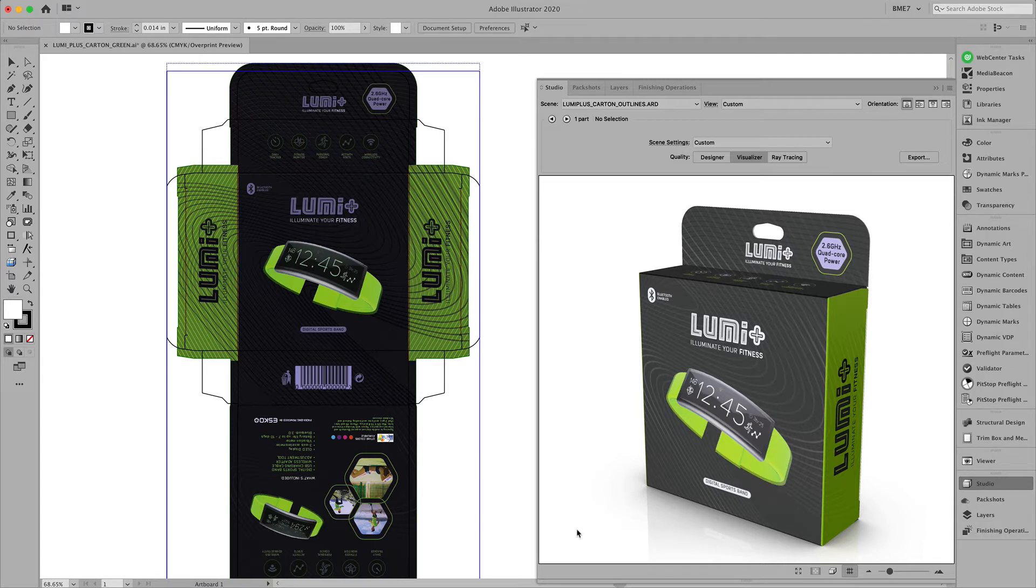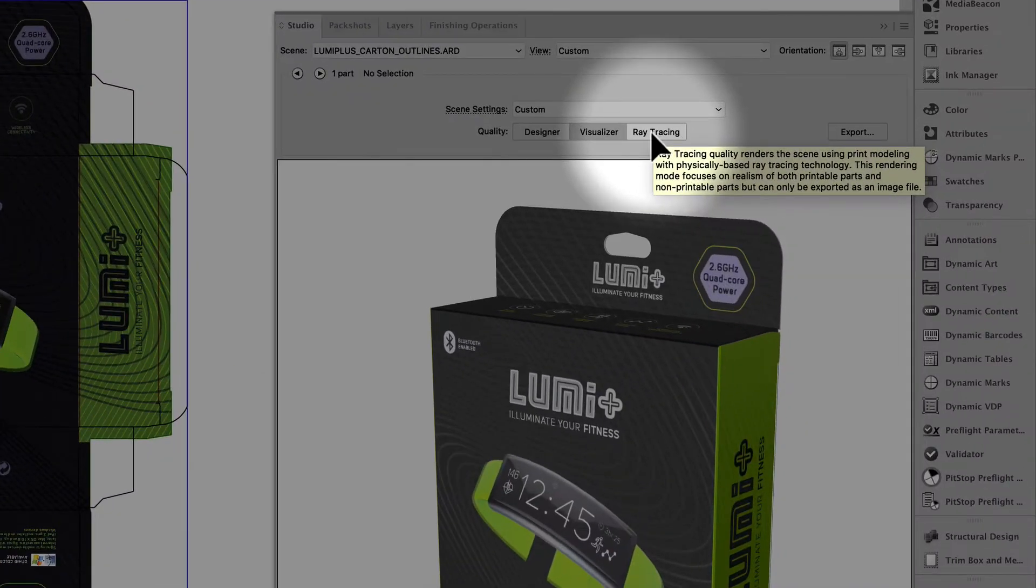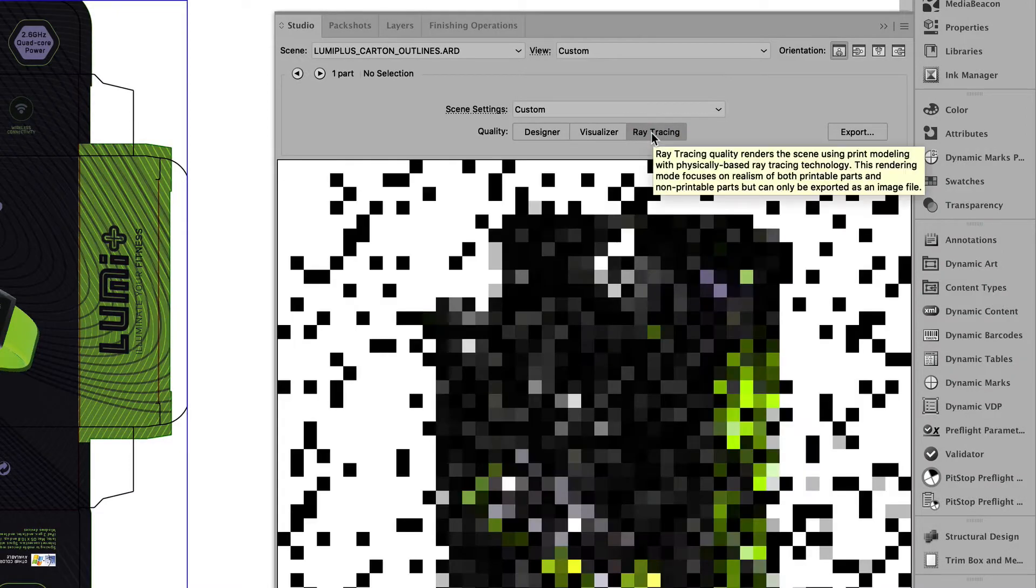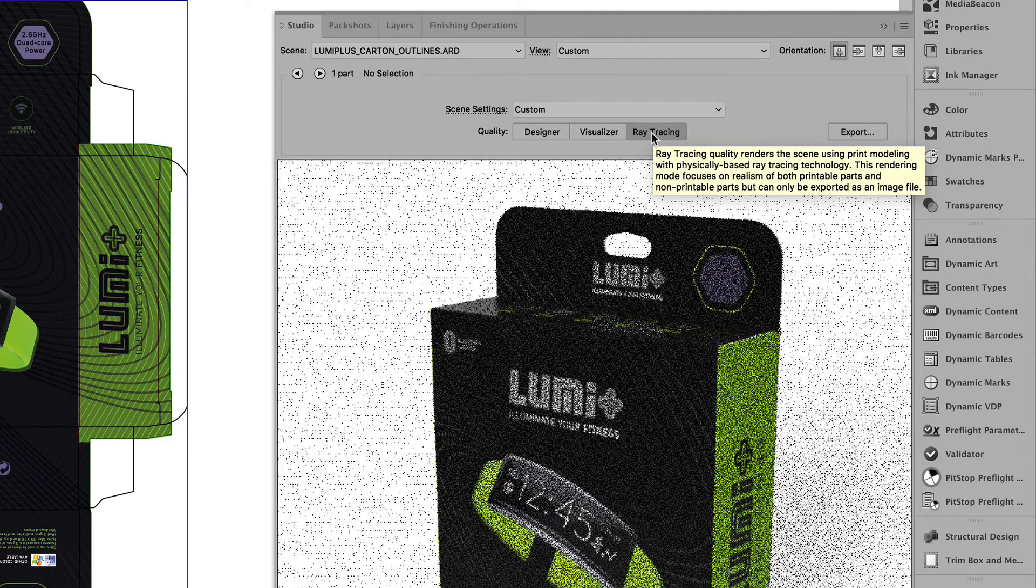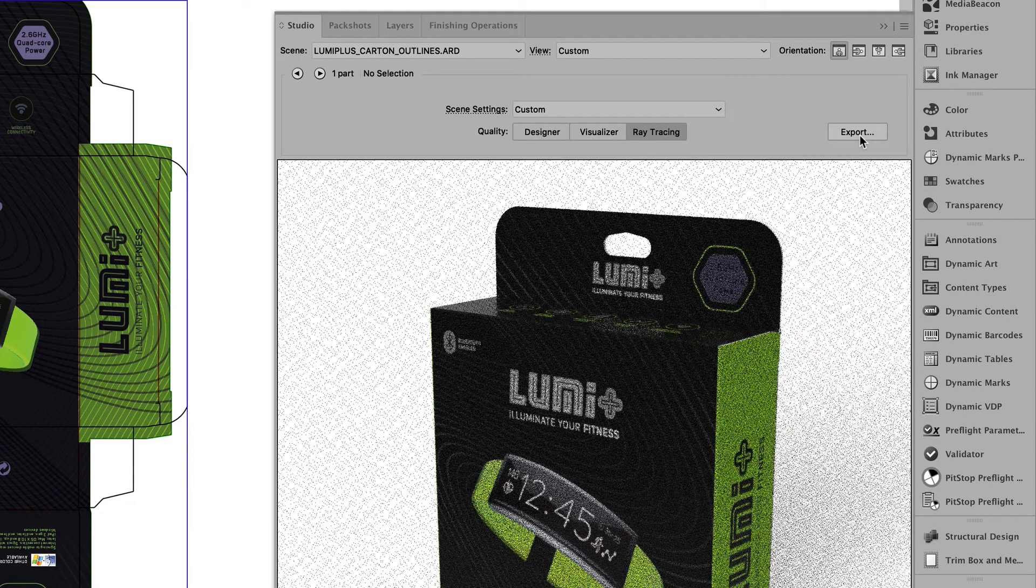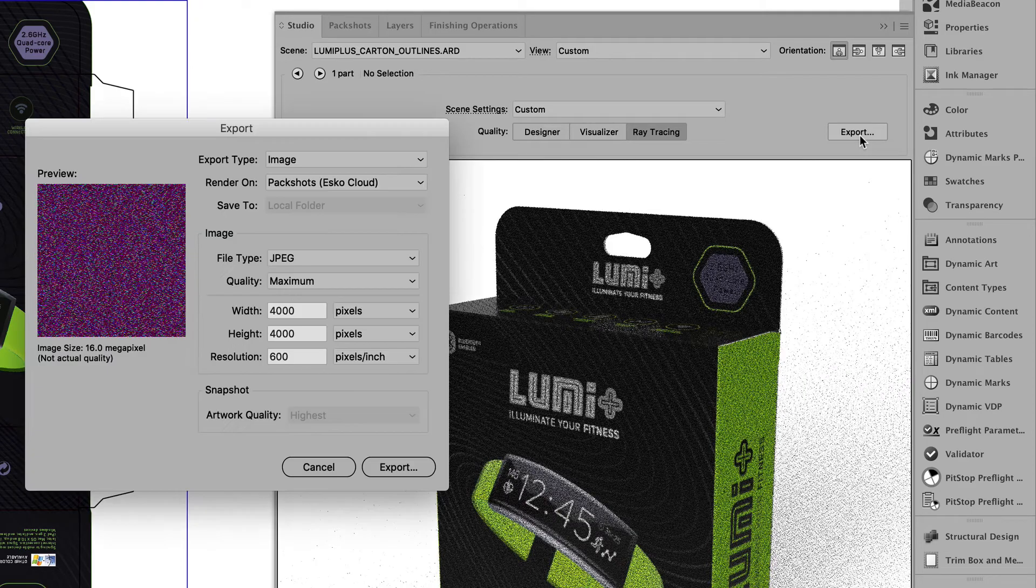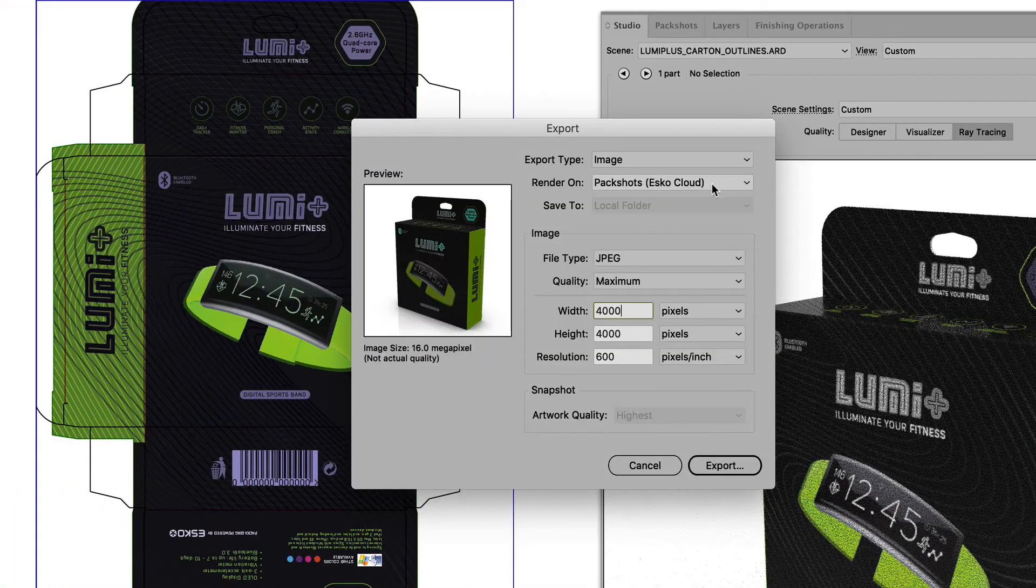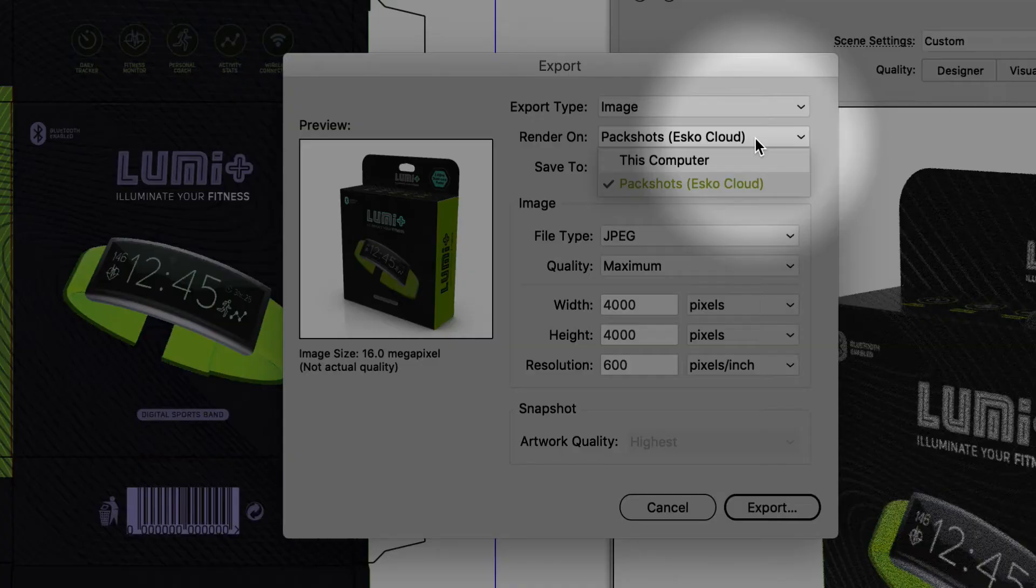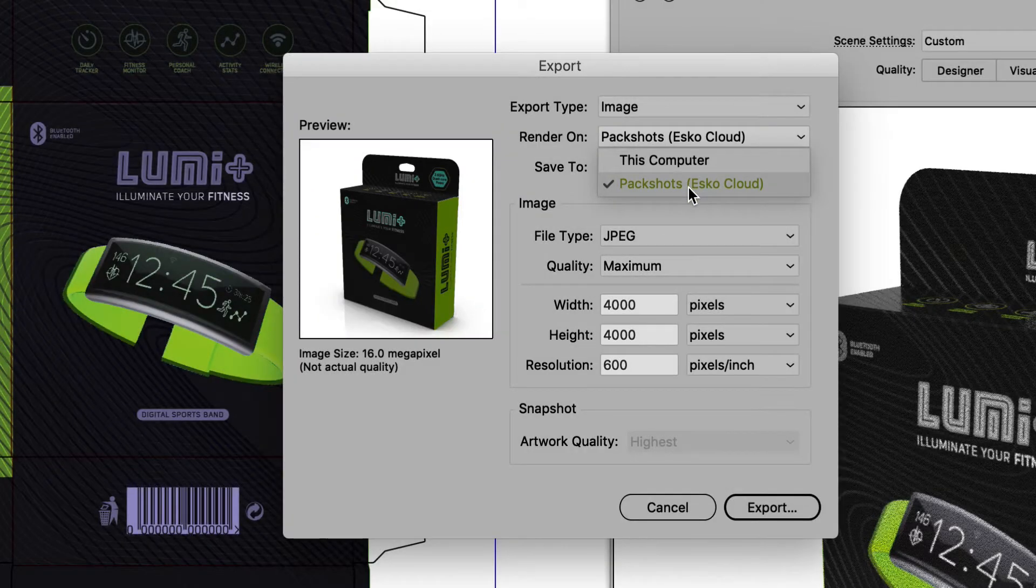In Adobe Illustrator, using the studio plugins, we can generate a raytrace interactively right here, or we can use the export to export and render in the ESCO cloud as opposed to on my local computer.